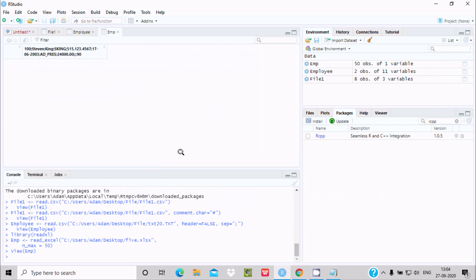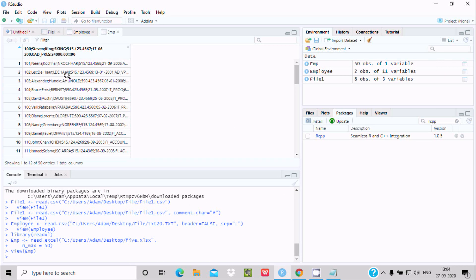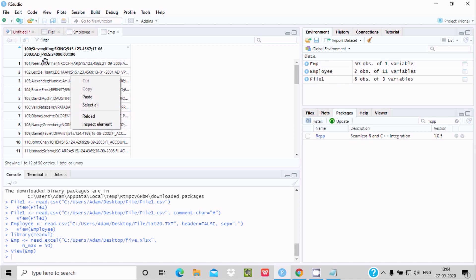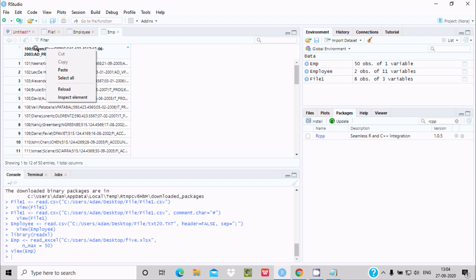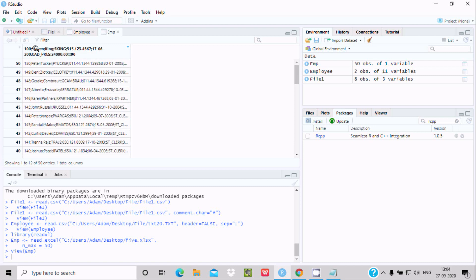The import starts and the data appears. The name is 'emp' with 5 observations and 1 variable. You can scroll up or down to see the last record. This is the way we can easily import CSV, text, and Excel files into R Studio. I hope this video is helpful. Thanks for watching — see you in the next video.